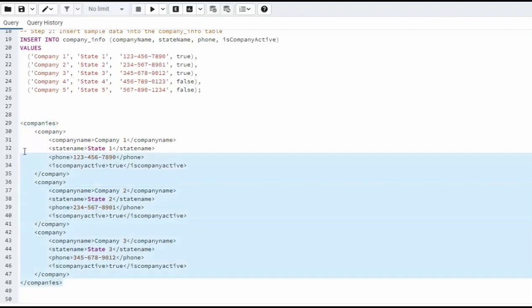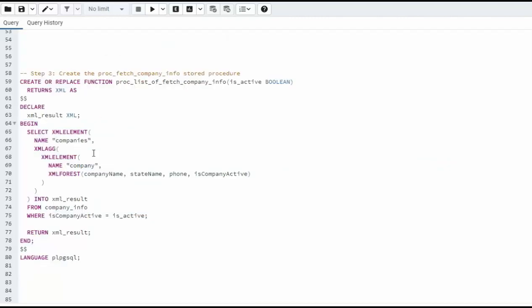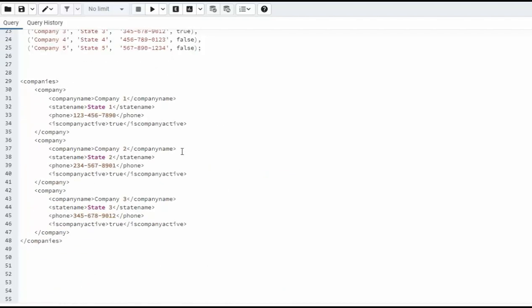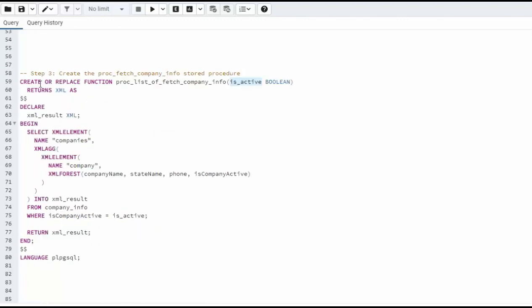So you see that this is valid XML. Here's our function, proc list of fetch company info. Notice we're going to just query for is active. Remember this one column here is column active, so I only want the true values. Now I'm going to returns, don't forget the S, returns XML.